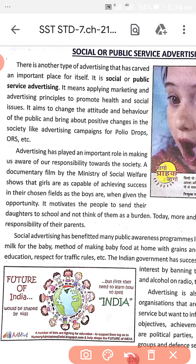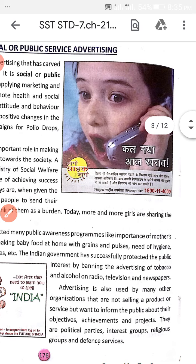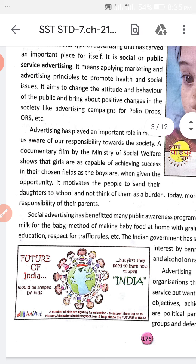Because some families in our country, especially in rural areas, still do not send their children to school. The advertising motivates people to send their daughters to school and not to think of them as a burden. In our society, girls are still treated as a burden, but that is not true. Girls are also taking care of their parents and sharing family responsibilities. This is made possible through social and public service advertising.